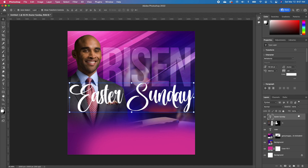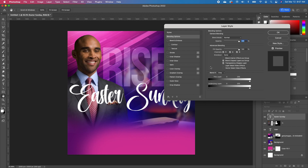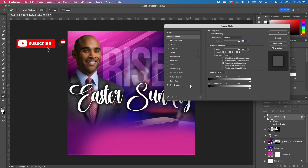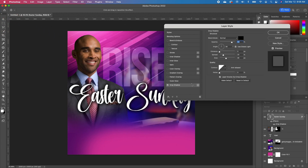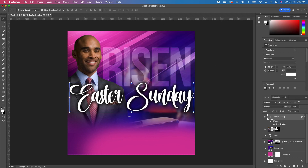To add a shadow, double click on your font. Photoshop opens up your layer style — add a drop shadow. Now you can either tweak your drop shadow by clicking on the drop shadow style, and you can change it. So I'm going to go ahead and click okay.